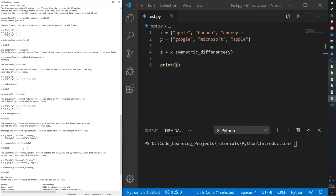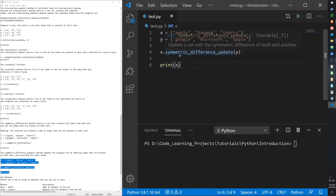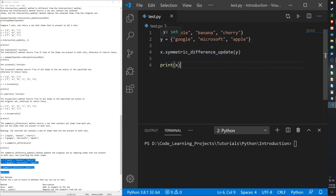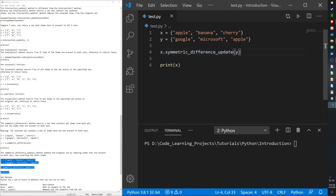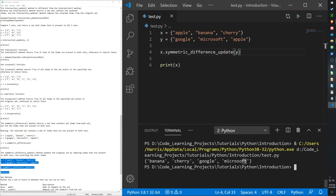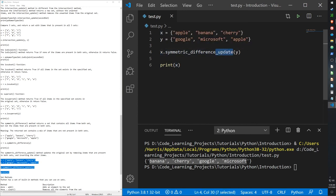Finally, there's symmetric_difference_update, which does modify the set that calls the function. Using the same sets but calling x.symmetric_difference_update(y) and printing x gives the same result — banana, cherry, google, microsoft — but this time x itself has been modified. As a general rule, any function with 'update' in the name will modify the set that calls it.